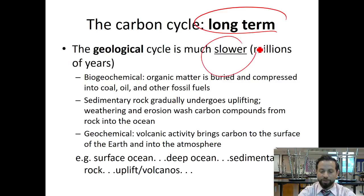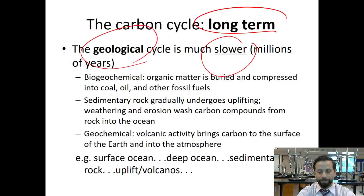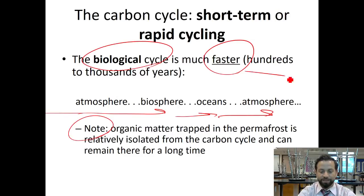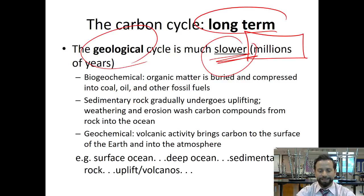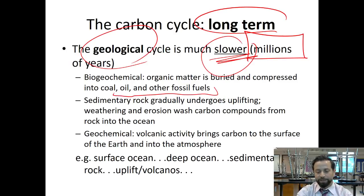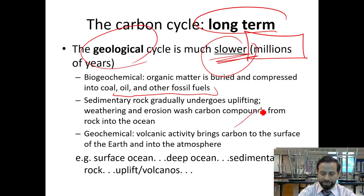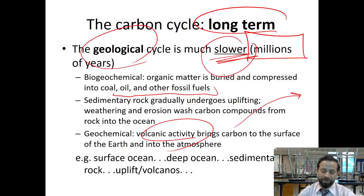Now here's the long-term one — this one is slower, also known as the geological cycle. As the term suggests, this takes millions of years, as opposed to hundreds to thousands. Organic matter is buried and compressed into coal, oil, and fossil fuels — and as you know, this takes a long time. Sedimentary rock gradually undergoes uplifting, compounds and rocks go into the ocean, and volcanic activity brings carbon back to the surface. But it takes millions of years.